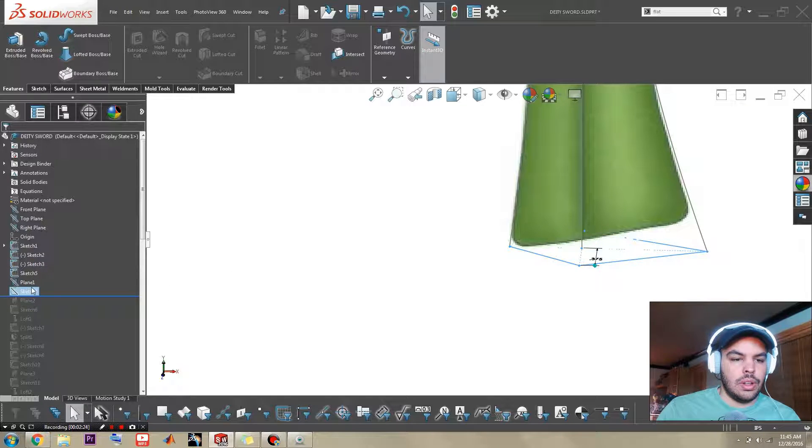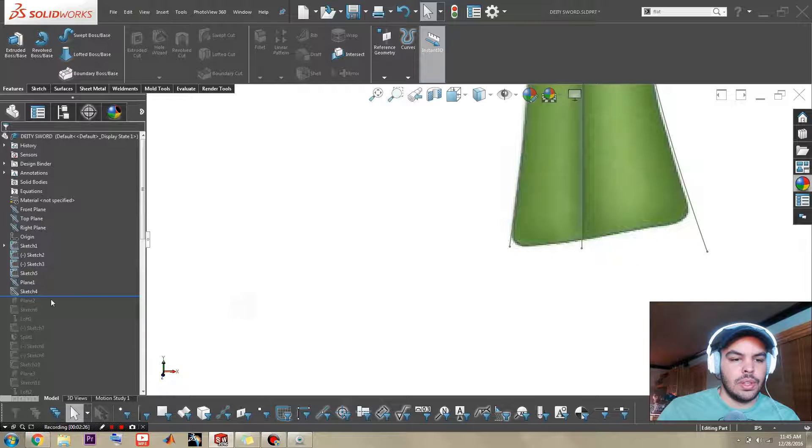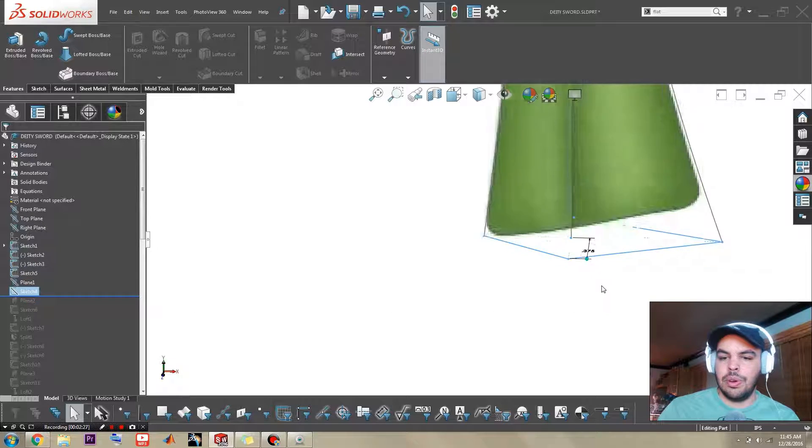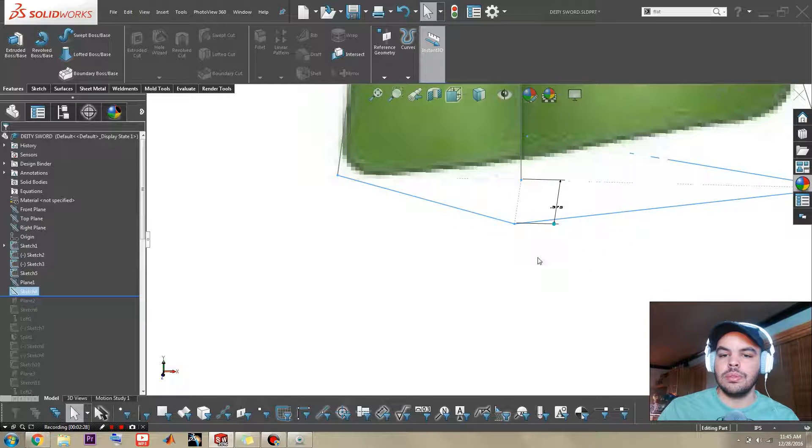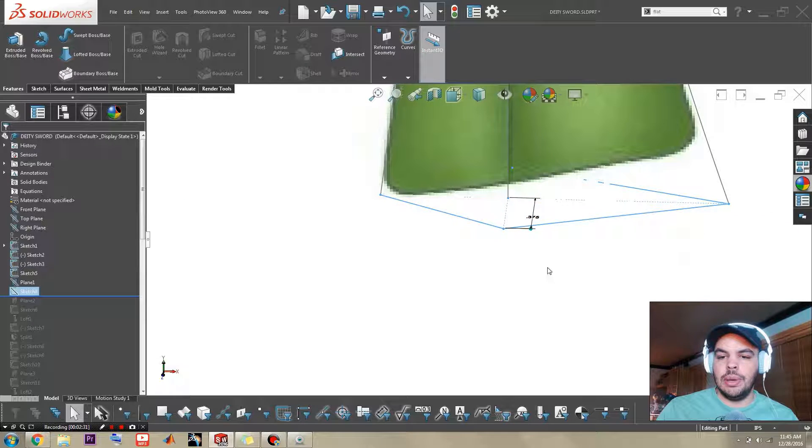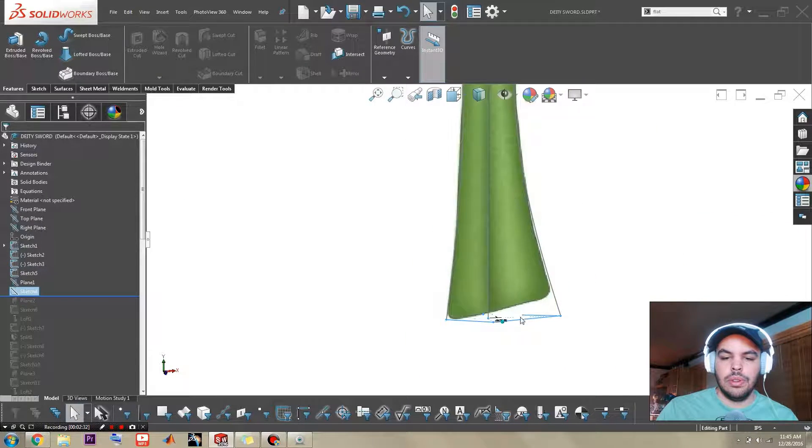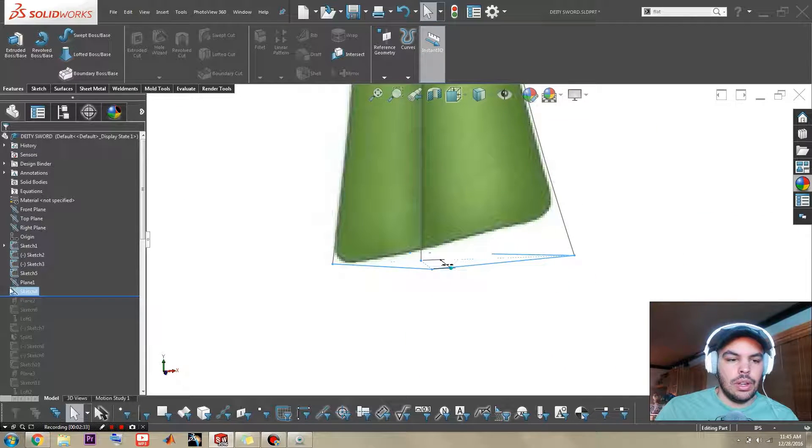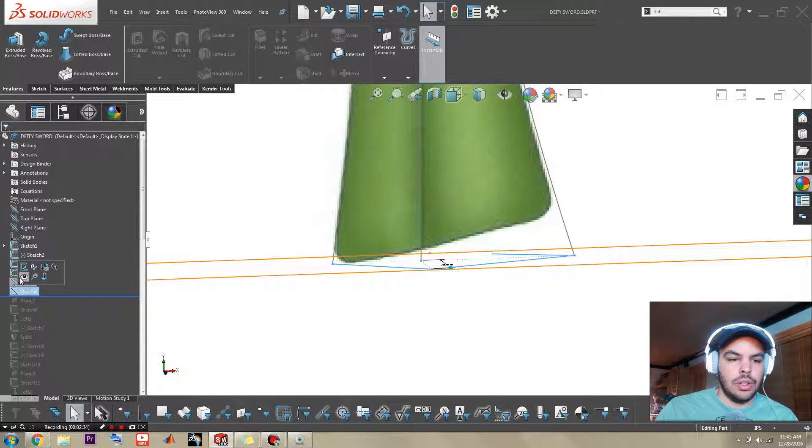And sketch 4 is our first profile. So as you can see it's a diamond shape. I can go into it.